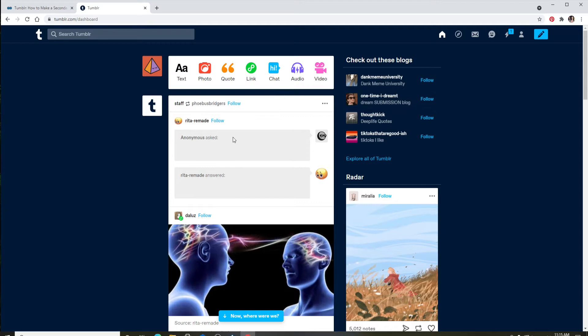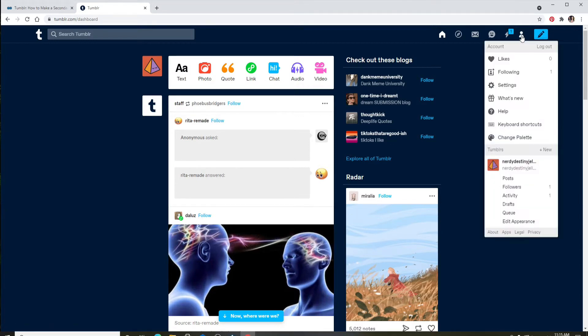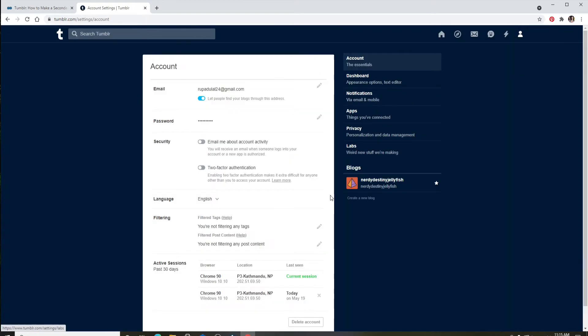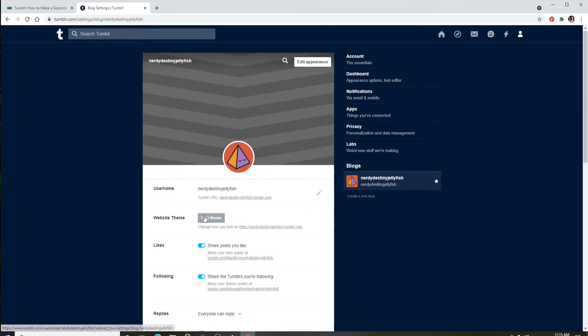Once you're logged into Tumblr, from the home page go and click on your profile picture at the upper right. Now go to Settings. From your Settings, click on your primary blog over here from the right-hand side menu.